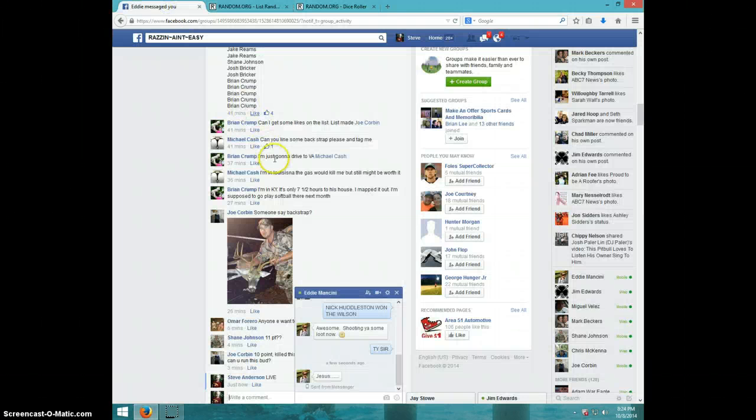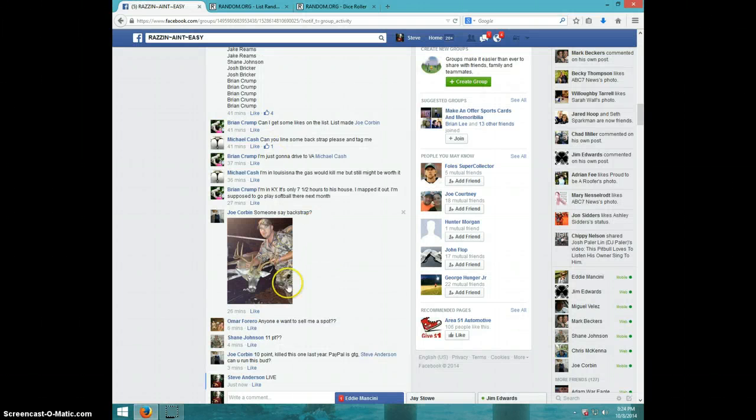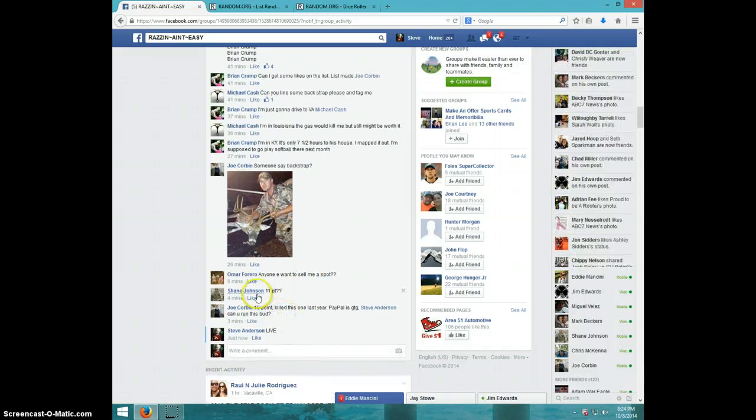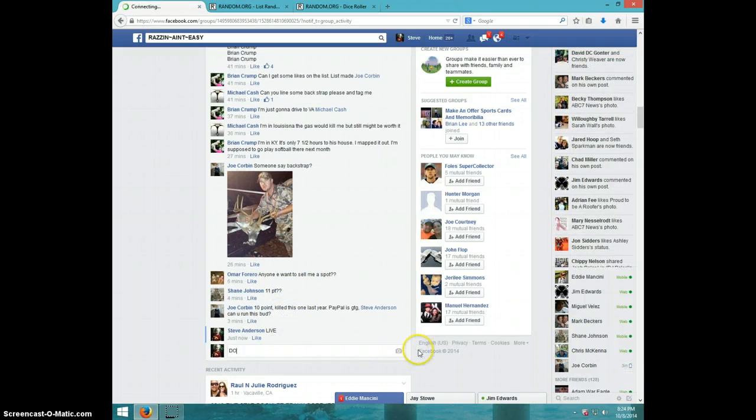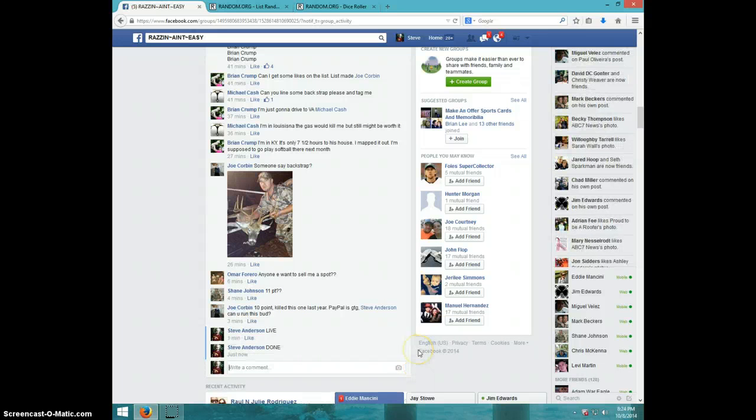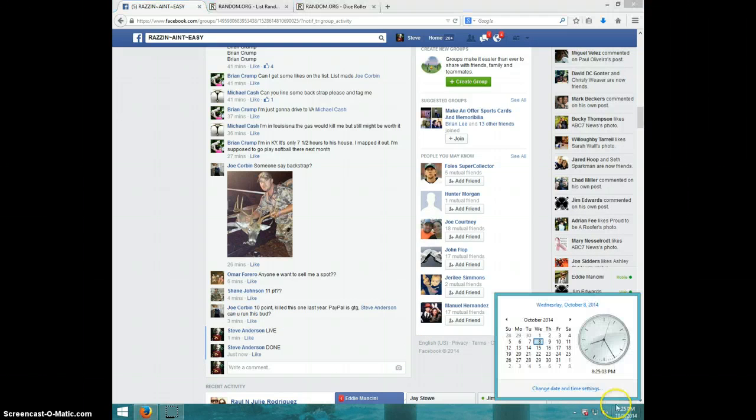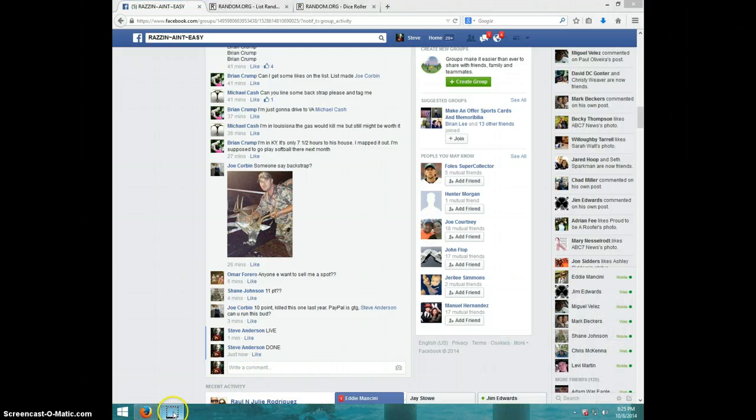Brian, send your info to Joe, type done, and it is 825. Thanks guys.